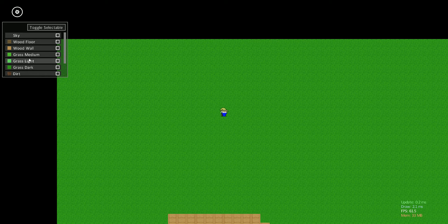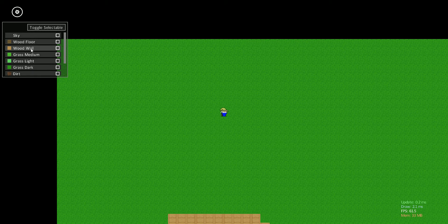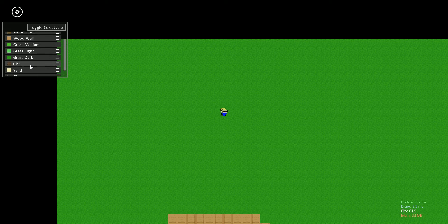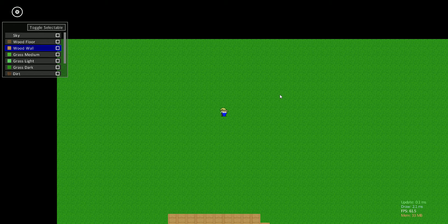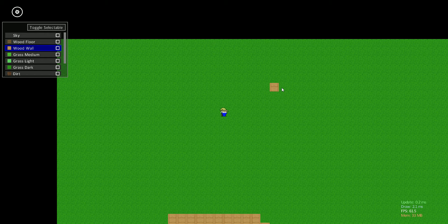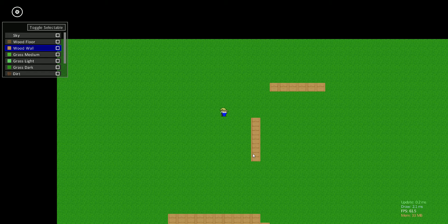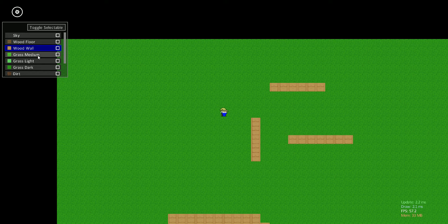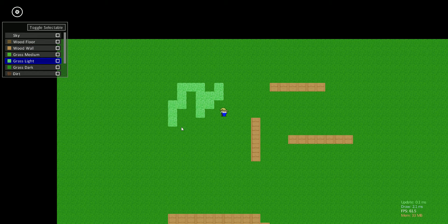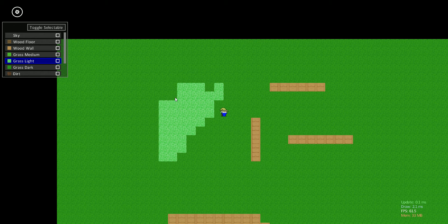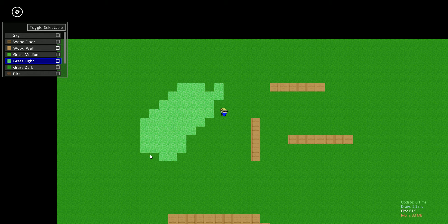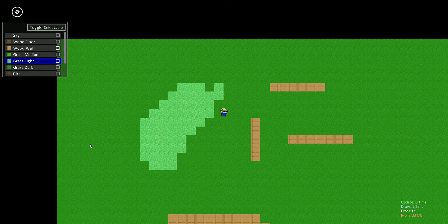You see on the panel over here some different blocks that I can place. In the normal game your character would have to collect resources to build these different things, but this is just the editor for now. You can place them here, and if I were to close the game and open them back up, the same blocks would be there. The save and load is working.